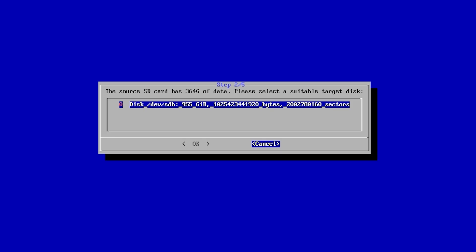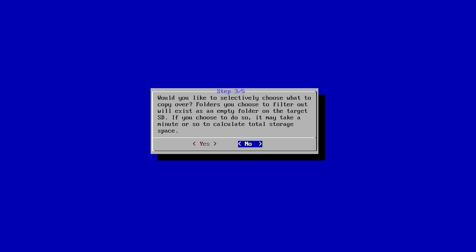It's now going to look for external drives. It was able to find this one here. You can see that my source SD card has 364 gigabytes of data and the SD card I'm migrating to has 955 gigabytes free, so this will work.